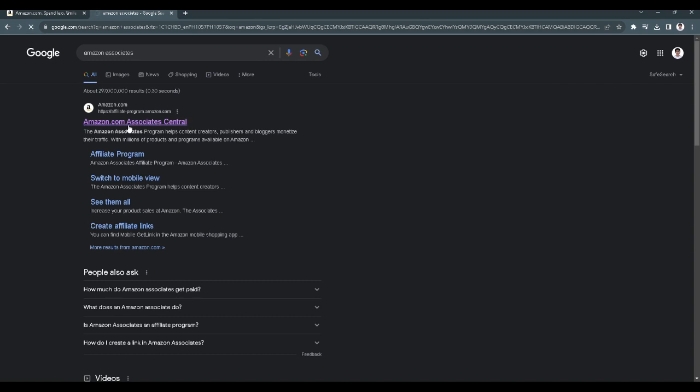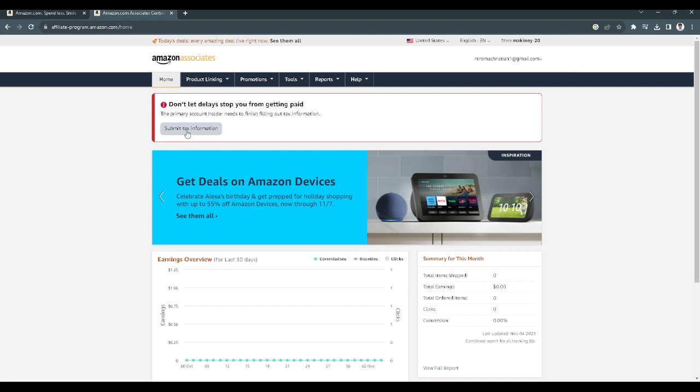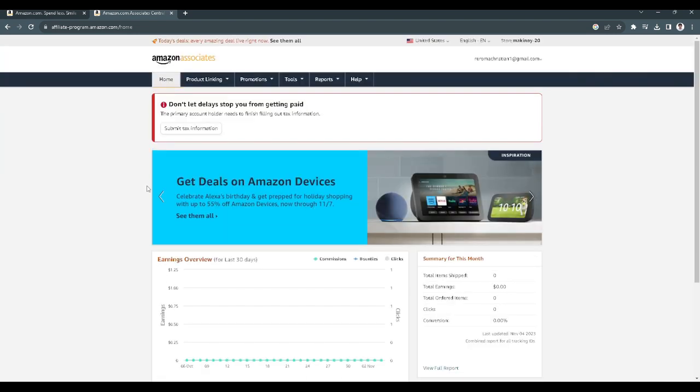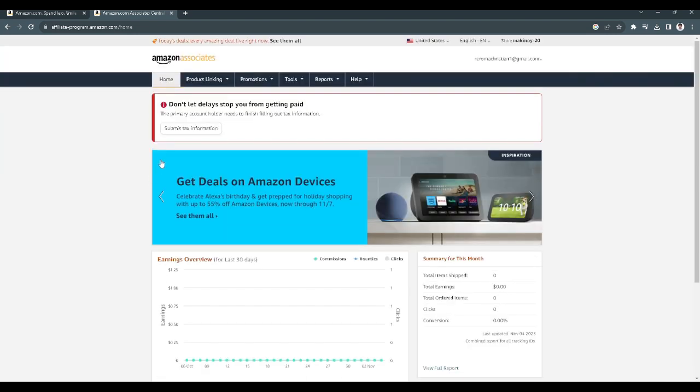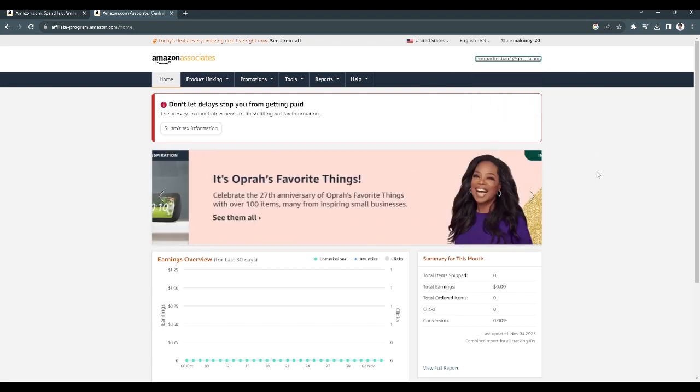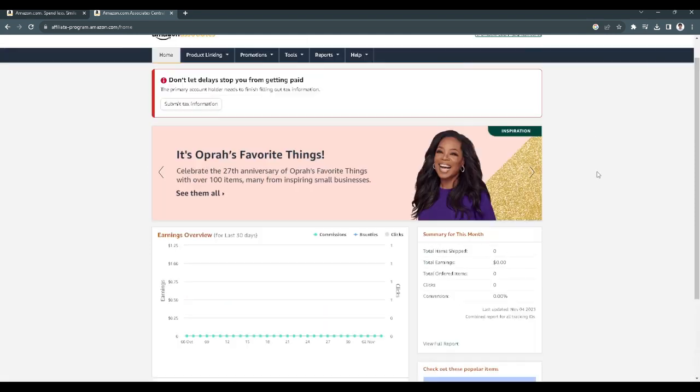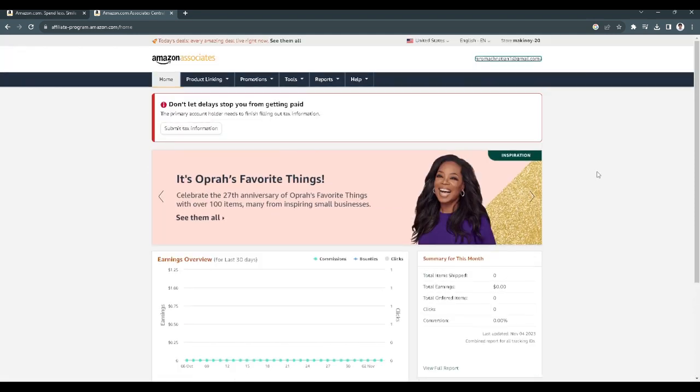This is the affiliate program of Amazon. In your case, you will need to sign up for an affiliate account, so just sign up first. In my case, I have already signed up and logged into my account. This is my account for the affiliate program.